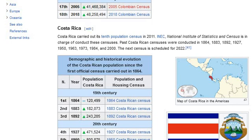Costa Rica carried out its 10th population census in 2011. INEC, the National Institute of Statistics and Census, is in charge of conducting these censuses.